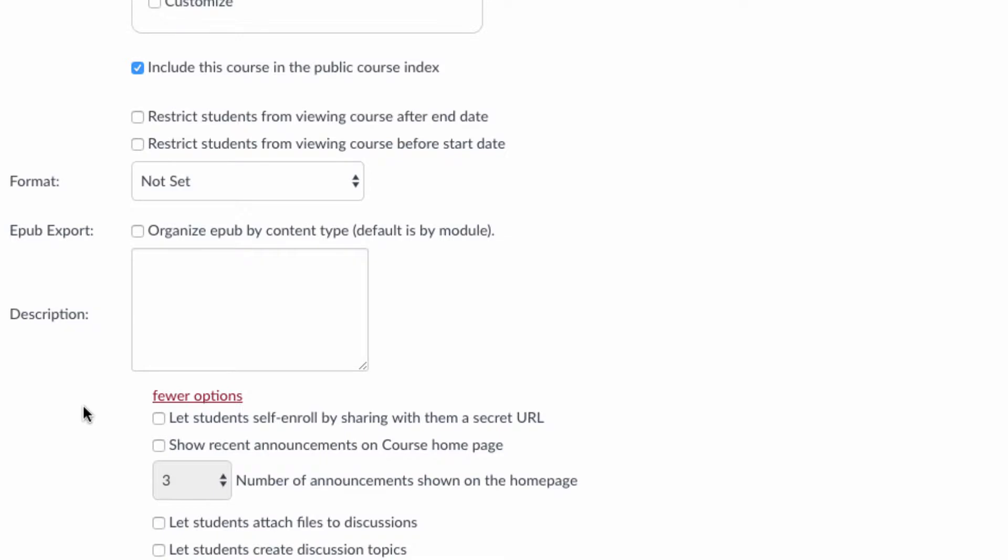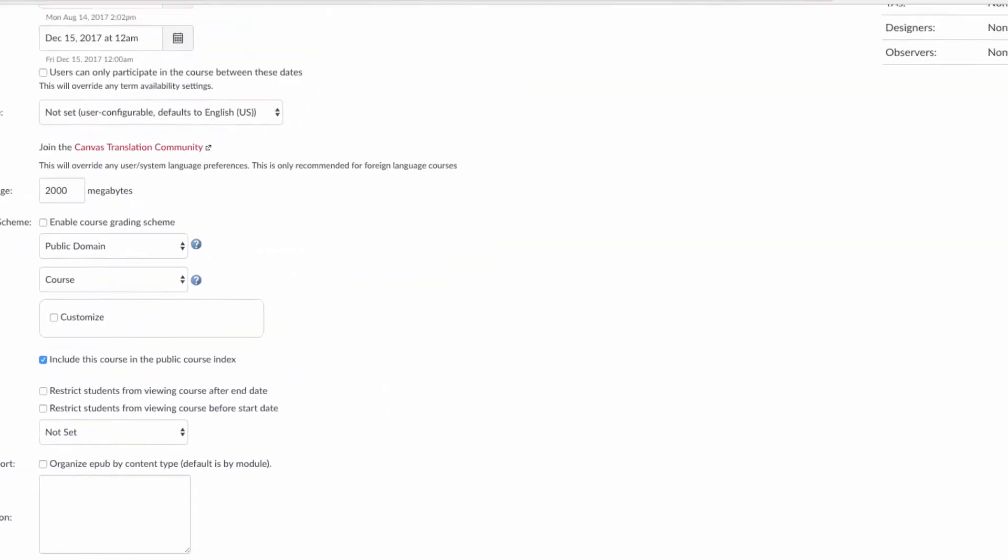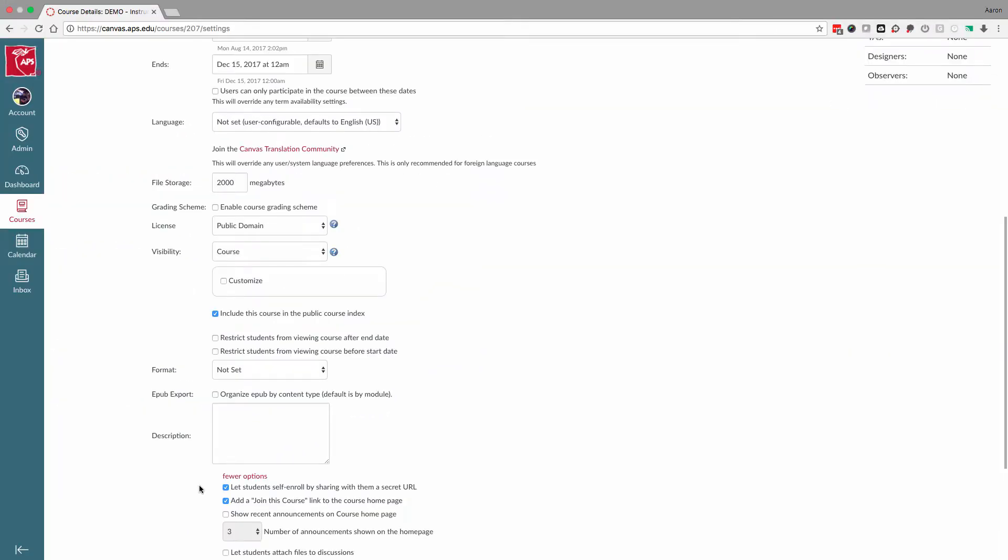To create a path for self-enrollment, check the box Let students self-enroll by sharing with them a secret URL. By checking that box, it also automatically checks Add a Join this course link to the course homepage.